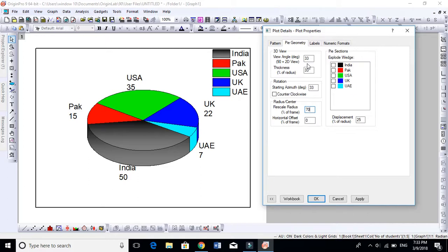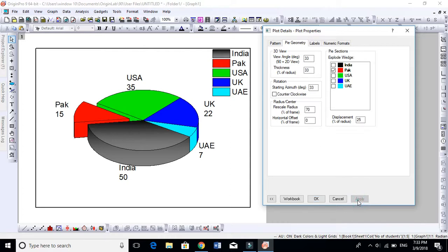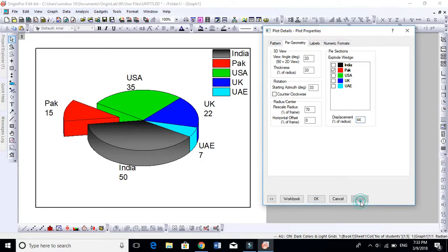I will tell you now a very important thing. If you want to separate these chunks from the others, let's see, to separate Pakistan from this chunk, let's select Pakistan here, explode. You see, it is very easy now. This is the distance, 25 by default. If you want to make it 44, it will make it more visible.